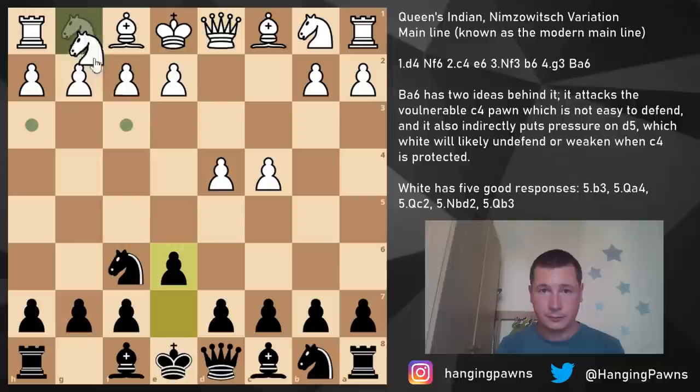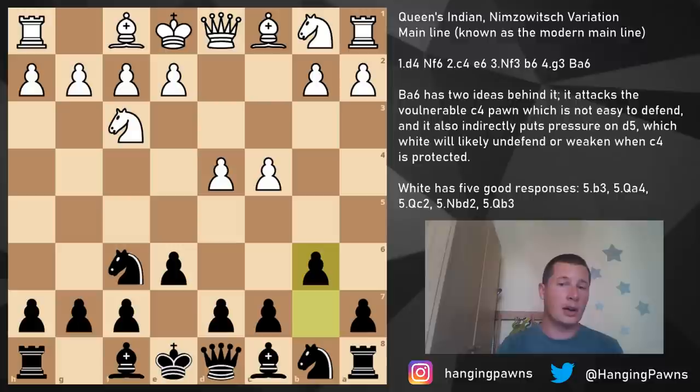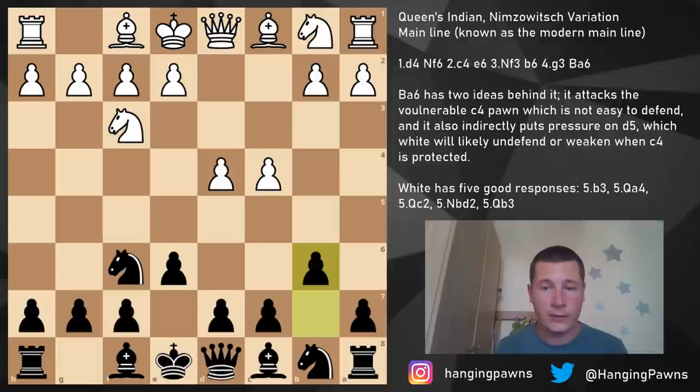And finally the move knight f3, allowing the Queen's Indian, and b6. In this position, the other moves white could go for instead of the main line — which is g3 — we're going to look at later. Those are a3, knight c3, e3, bishop f4, and bishop g5.